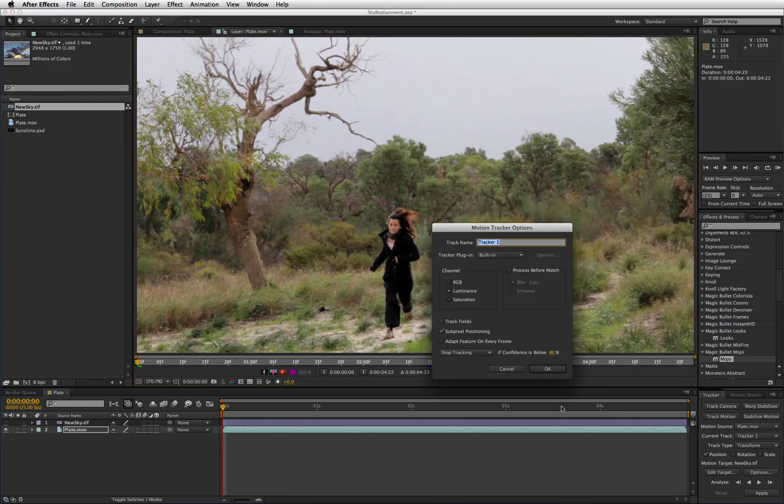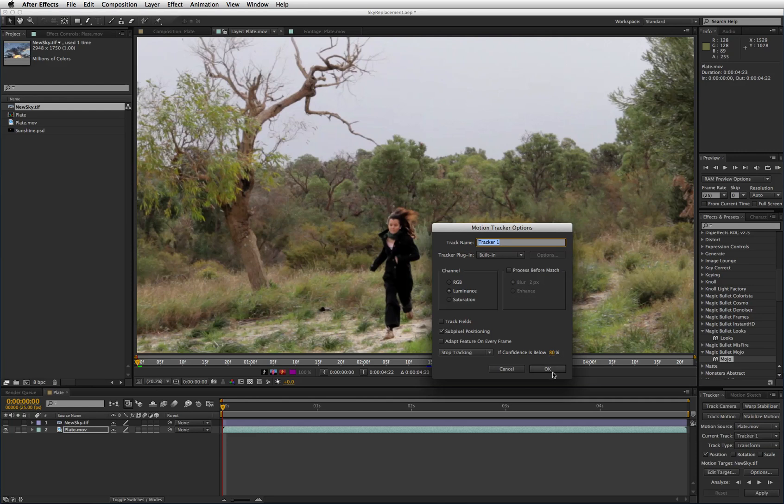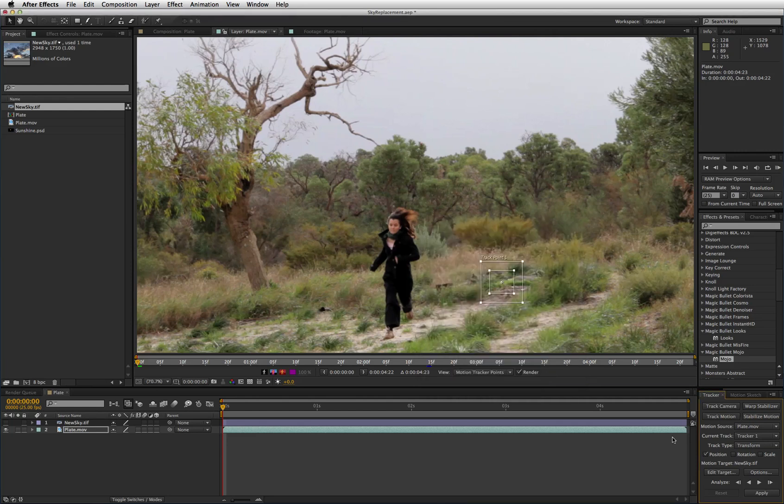My options are set for sub pixel positioning and luminance, you can play with these a little if it's not working first time out but that should work for this clip. And then click analyse forward.